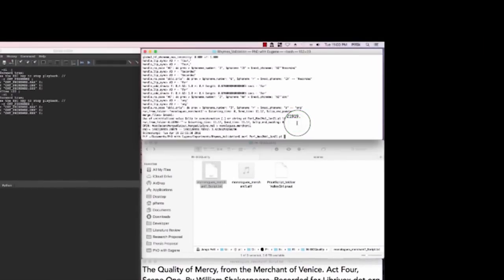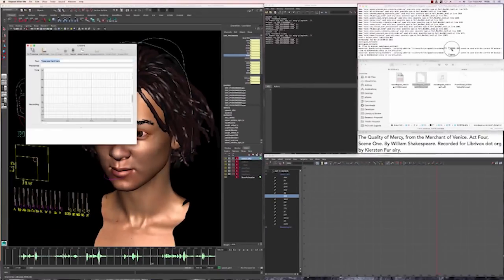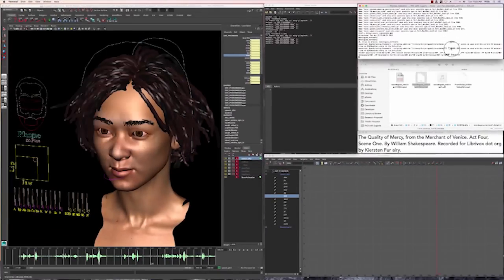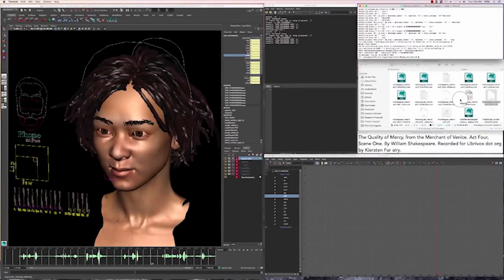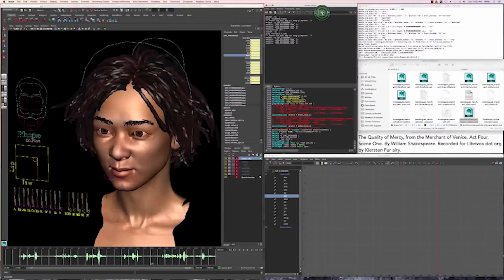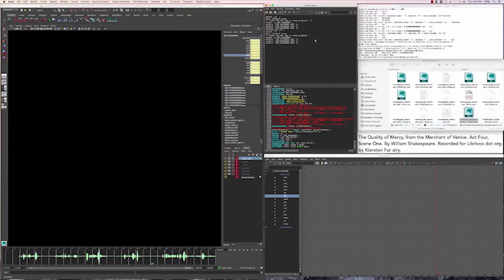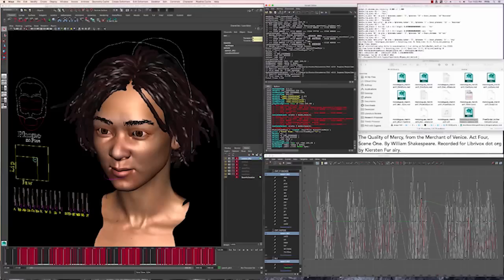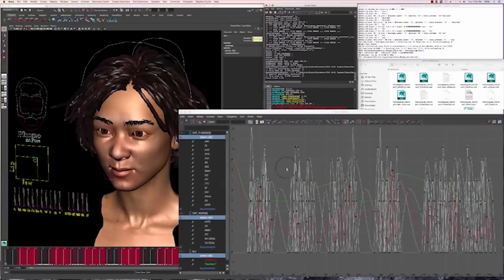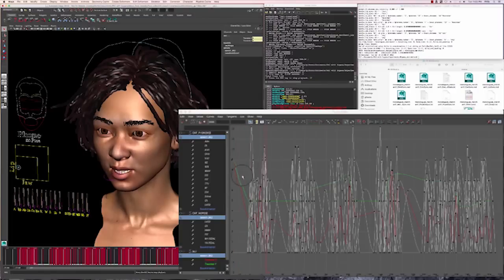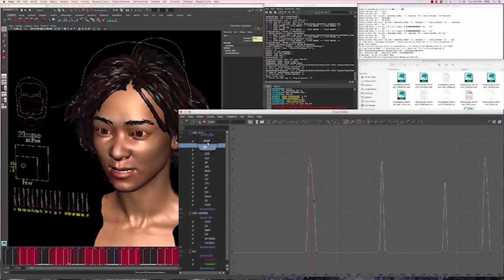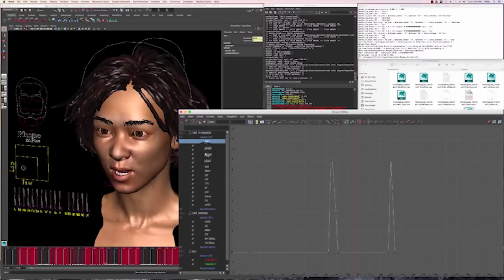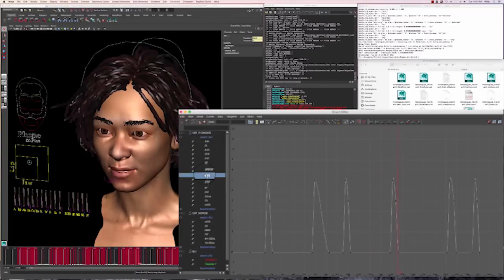Here we see JALI being applied to our character Valley Girl. We run a script that runs Repeat After Me, an off-the-shelf speech alignment tool, and then PRAAT, an open-source speech analysis tool. From this comes a stream of phonemes and speech quality data, which we then use to create animation curves of phonemes, seen here, and viseme speaking styles represented by the red and green animation curves here.